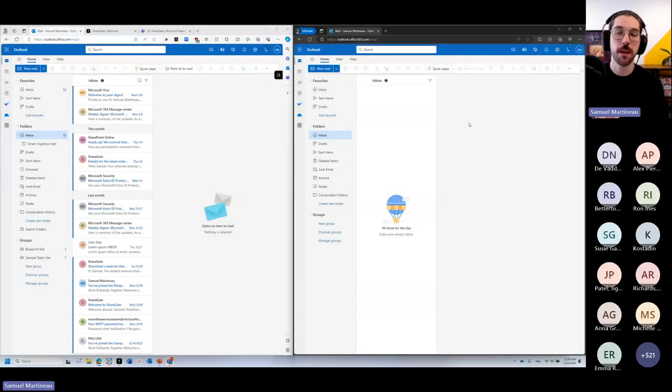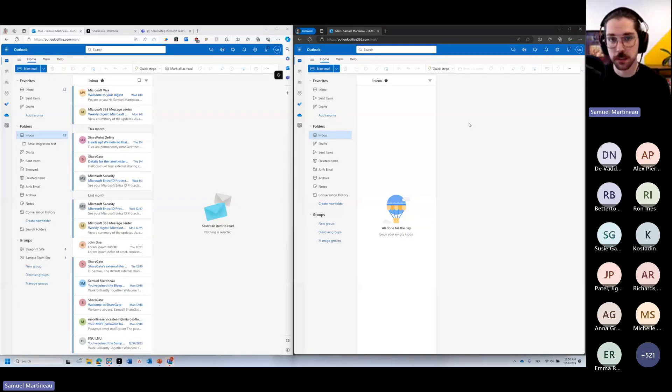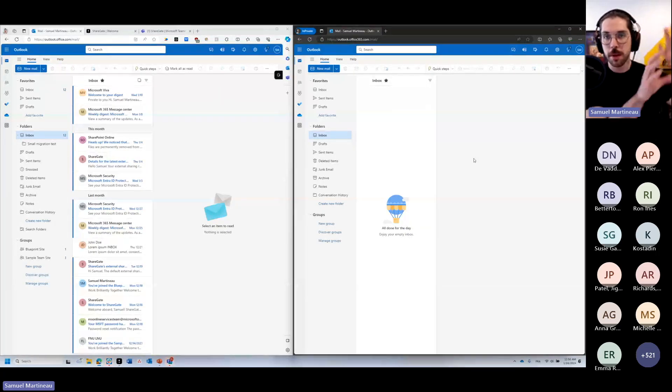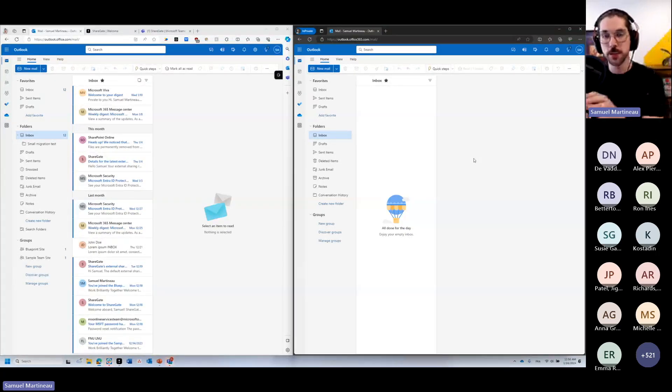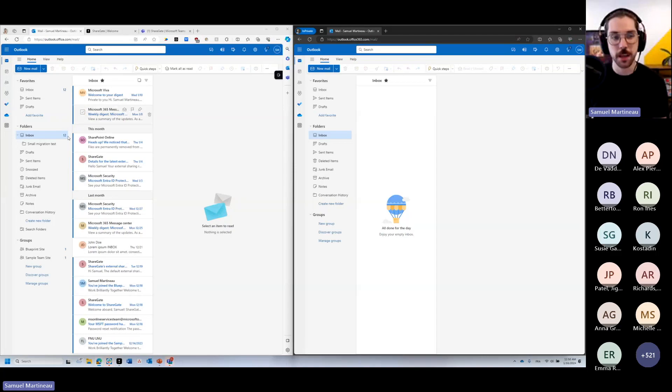On the right side, I have the mailbox of a second tenant. So it's the same user. I'm about to go from one tenant to another, and we want to bring these emails over here.